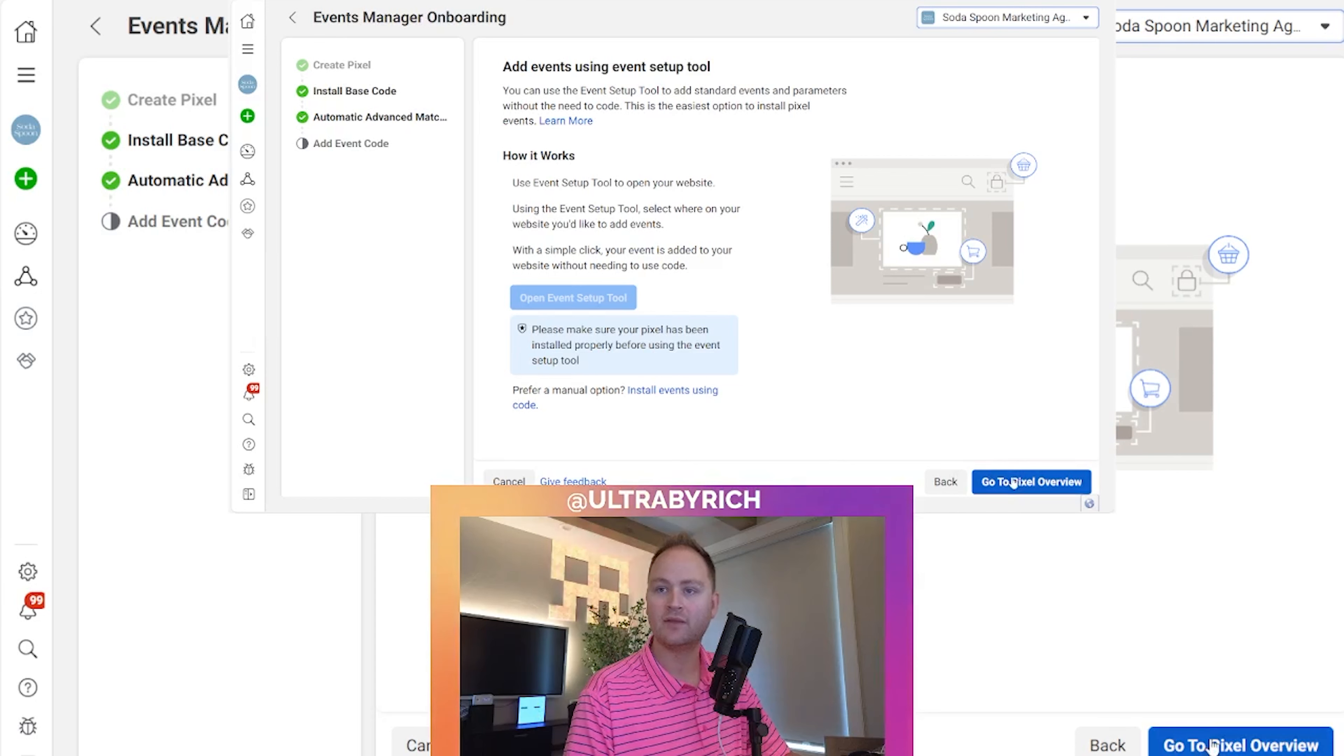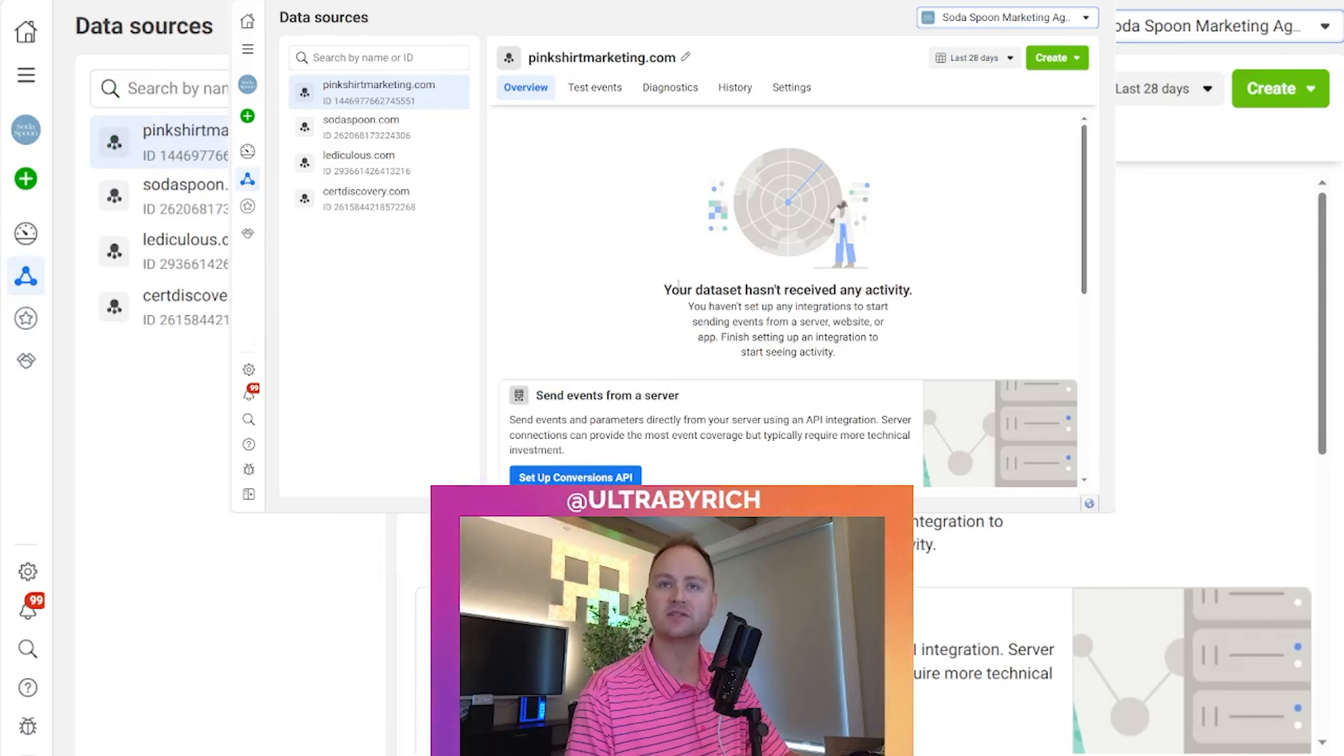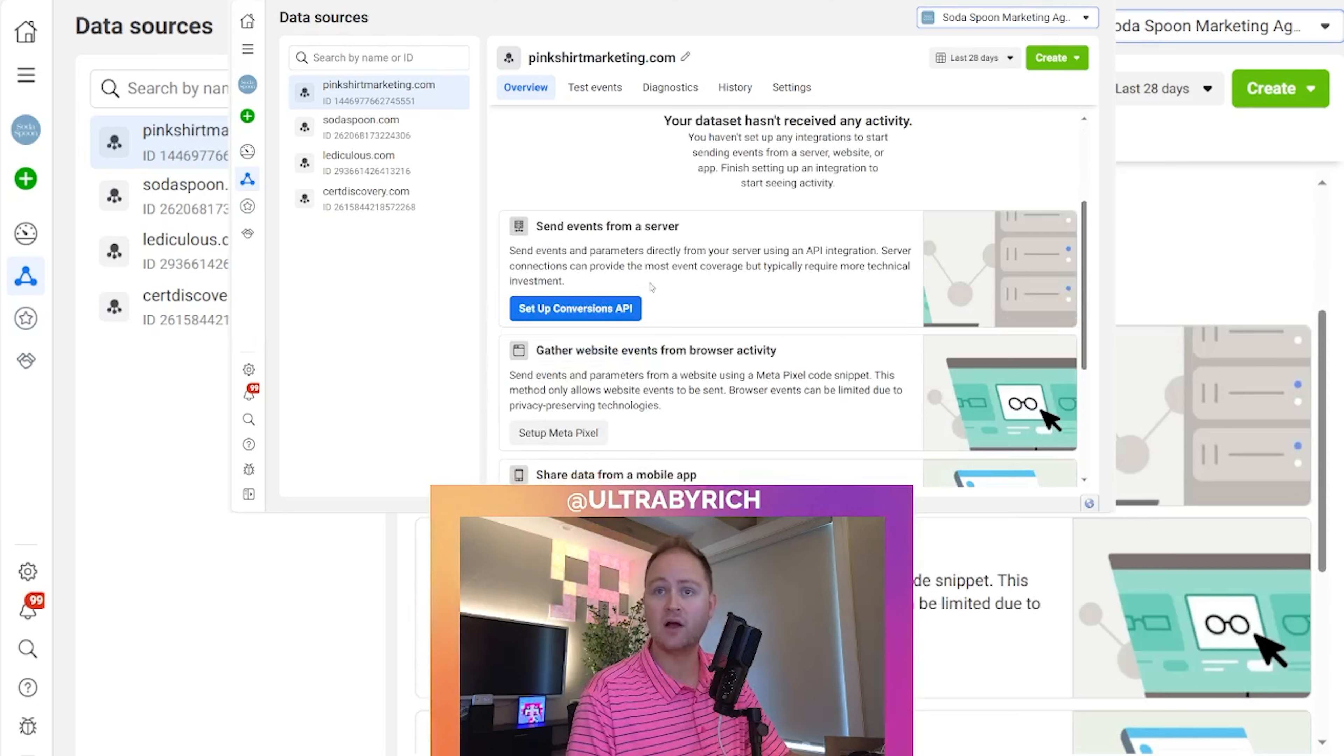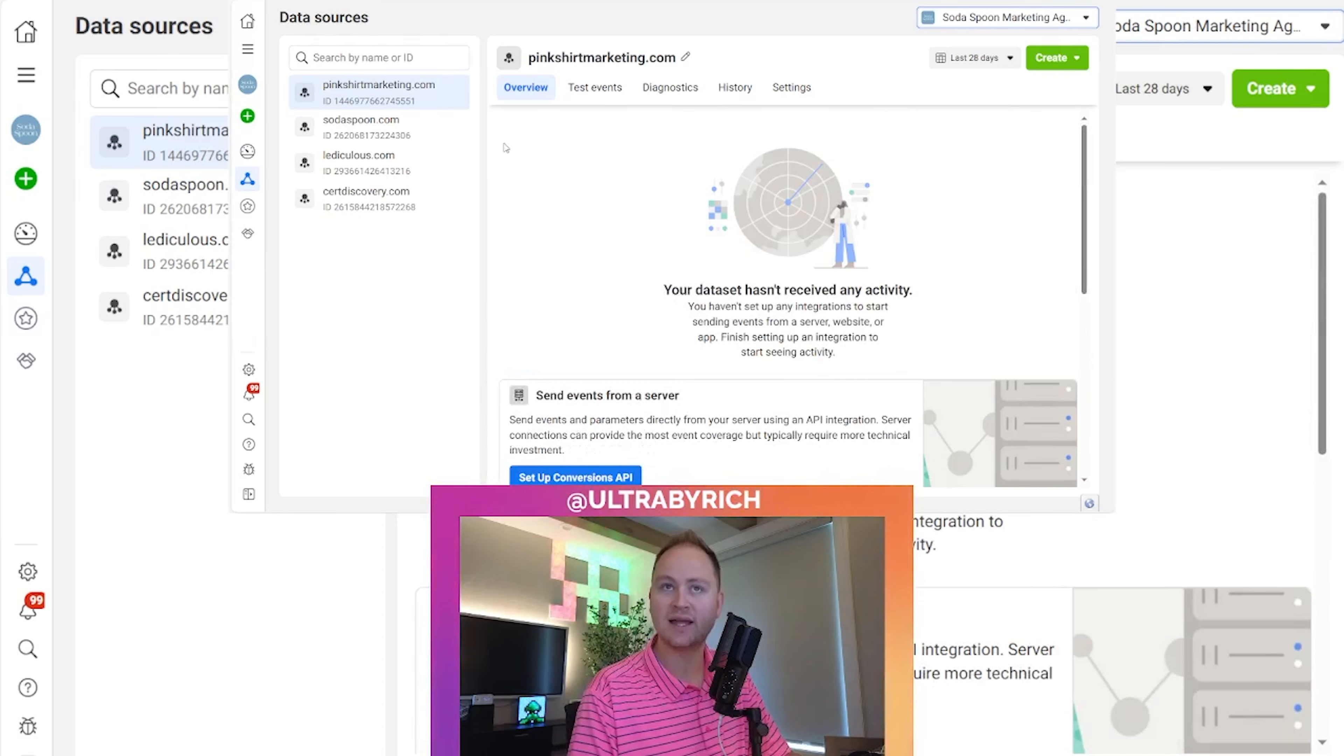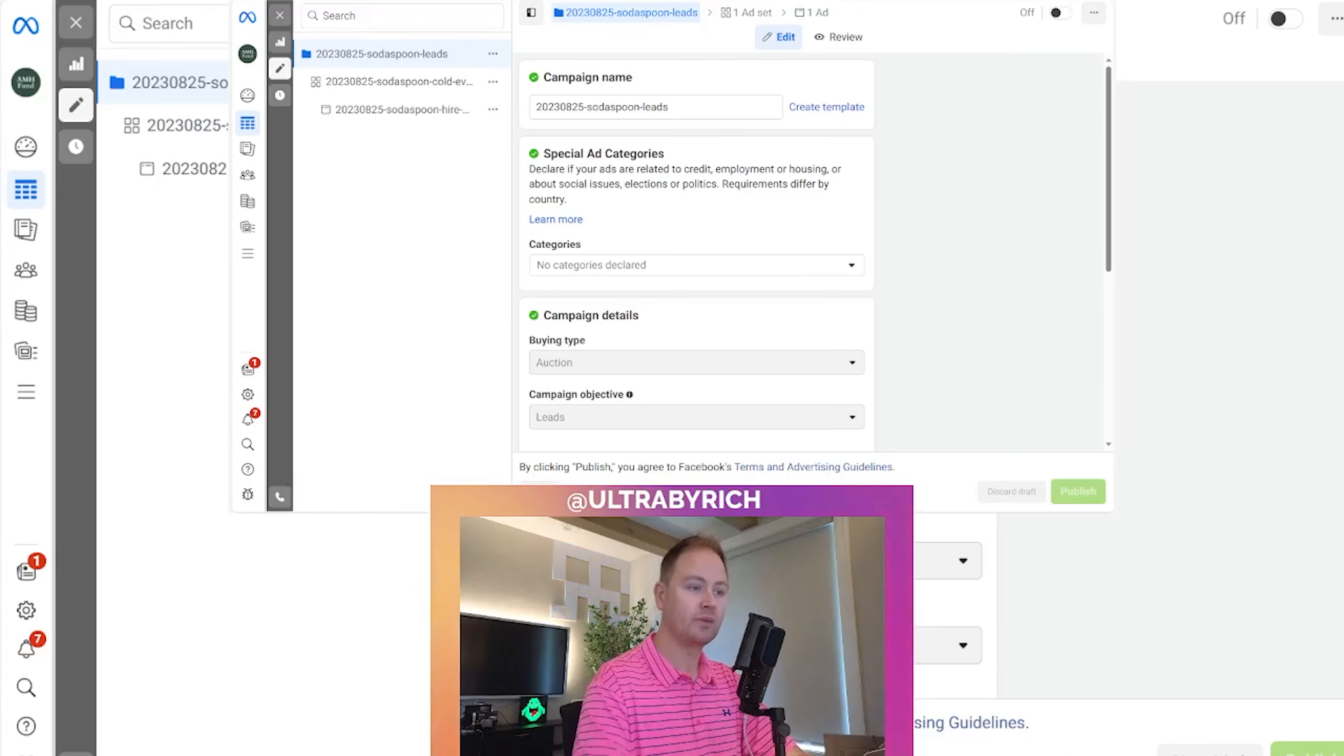And then once it's installed, you basically go copy and paste that into your header. When you come back, this will start populating data over the next 24 to 48 business hours. Sometimes it could take longer, sometimes it's within 12 hours. Just be patient with it. As long as you copied and pasted that code into the head section of your website, it's going to work fine.